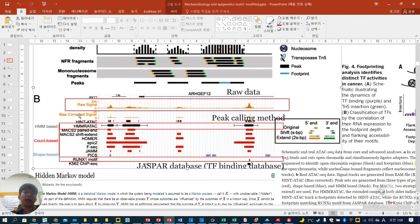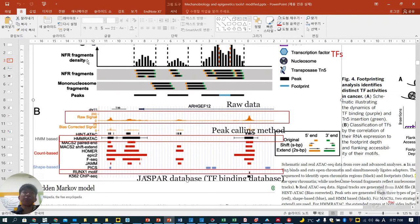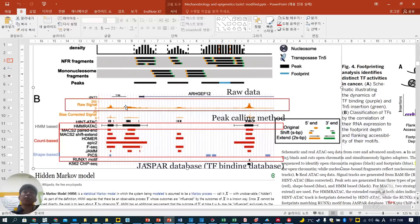Some of them are HMM-based, some are count-based, some are shape-based. Anyhow, this is your raw data. From this NFR fragment density, how they show the data in a meaningful way is shown below. The important thing is this peak calling method — how these peaks are converted to the desirable shape or desired manner.